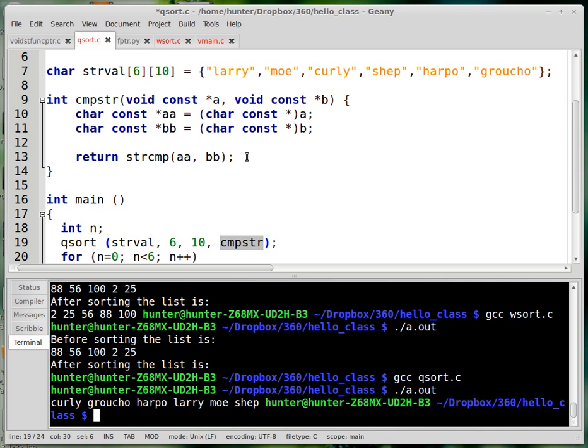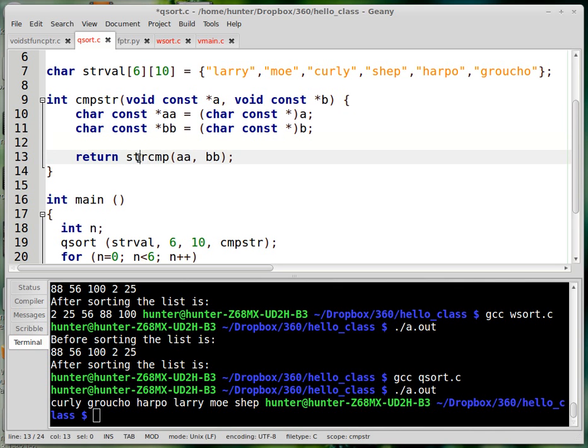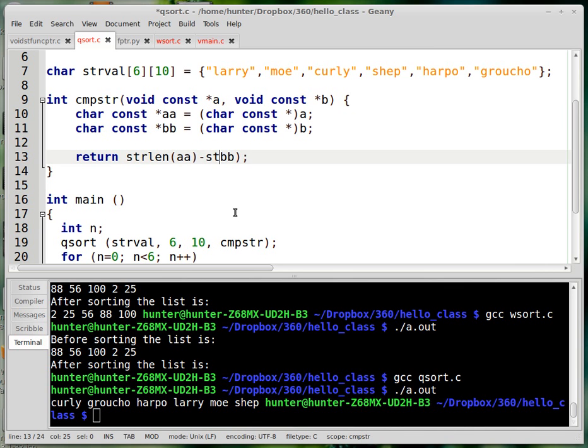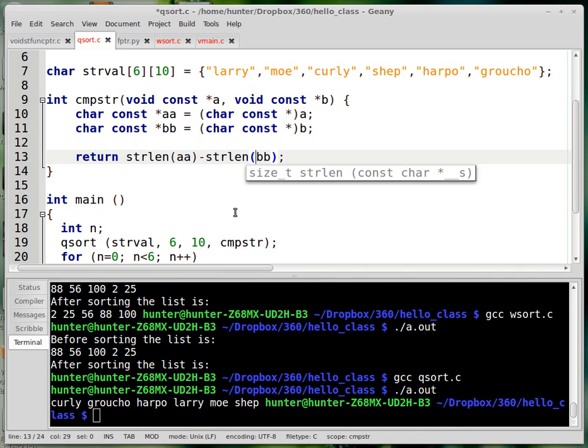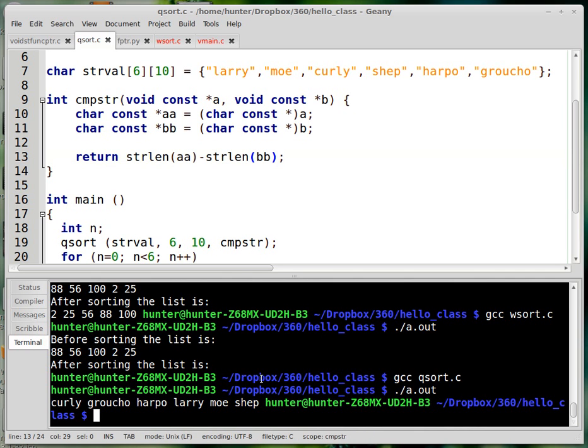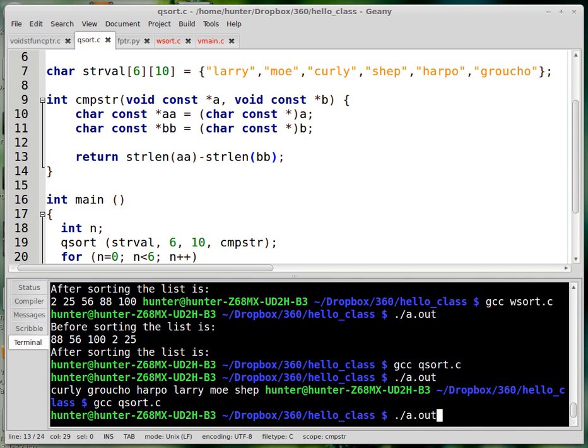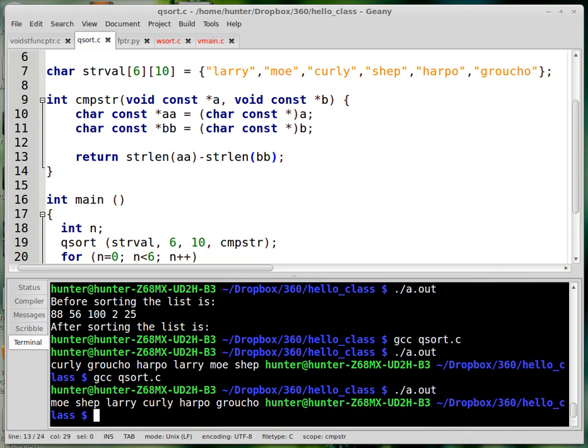If you wanted to, though, you could do something like strlen A minus strlen B. So what happens if we do it that way? Then you get them sorted according to the length of the words.